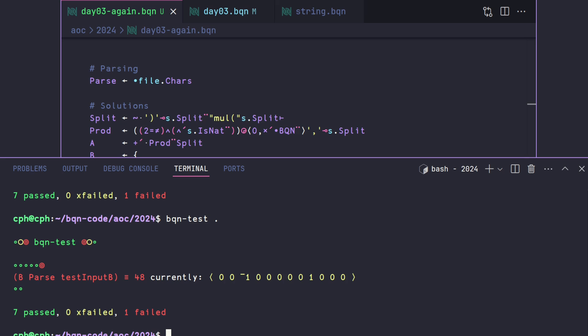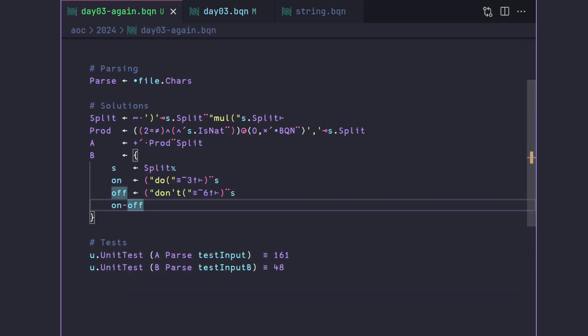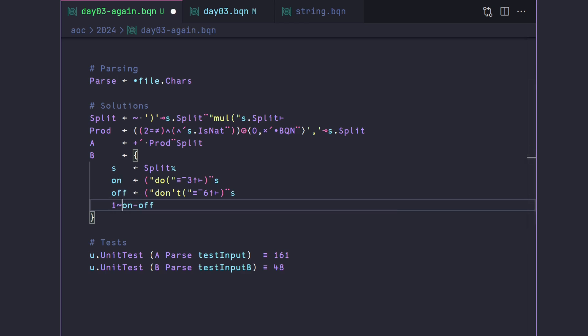But in this case, that's actually not going to work, because it's not guaranteed that the don'ts and do's just toggle one to one. You could have multiple don'ts and multiple do's in the same order, or in a row. And that would mean the not equal scan trick wouldn't work. So what we have to do is first thing we need to do is we need to add a one to the front.